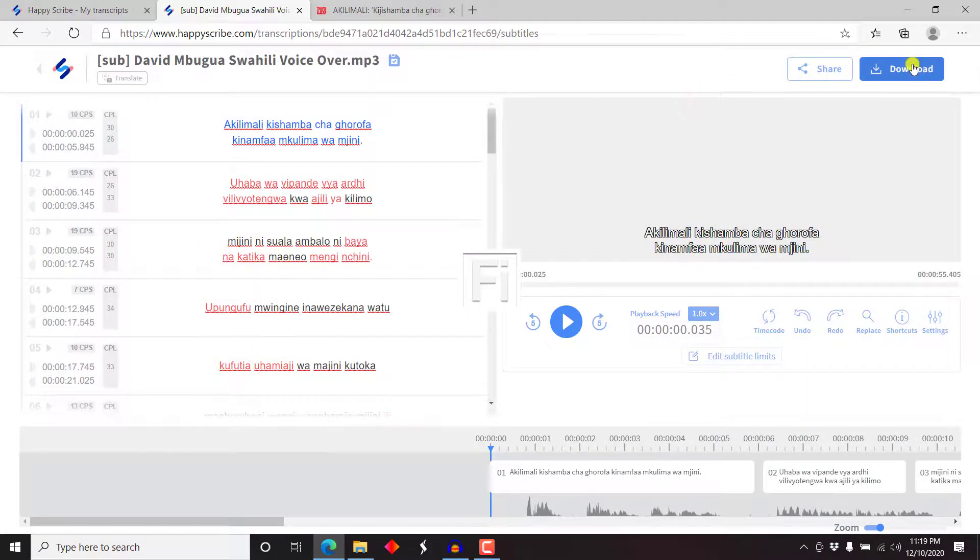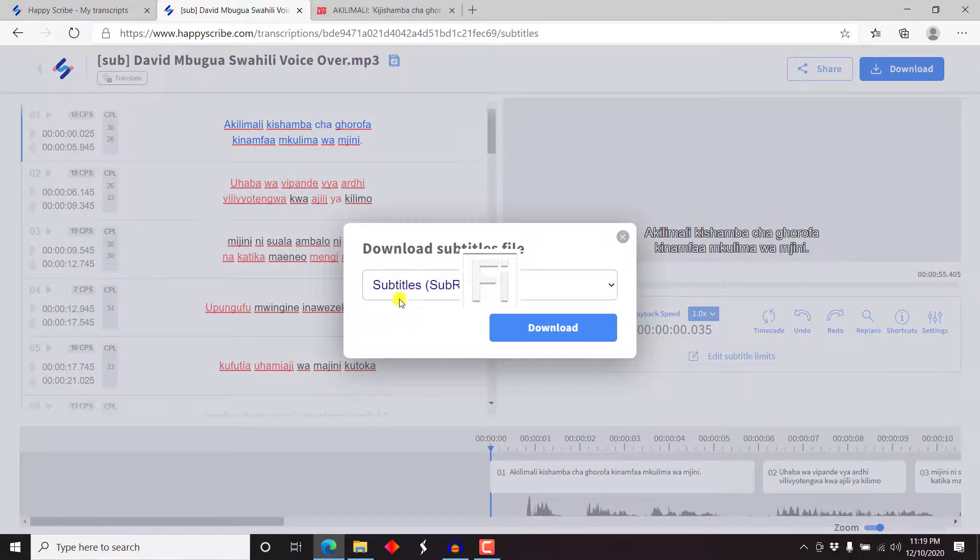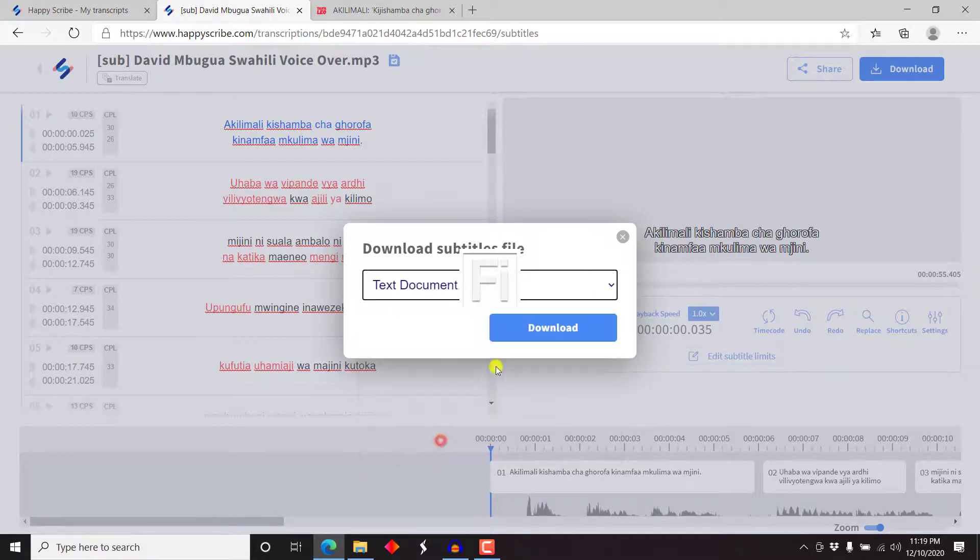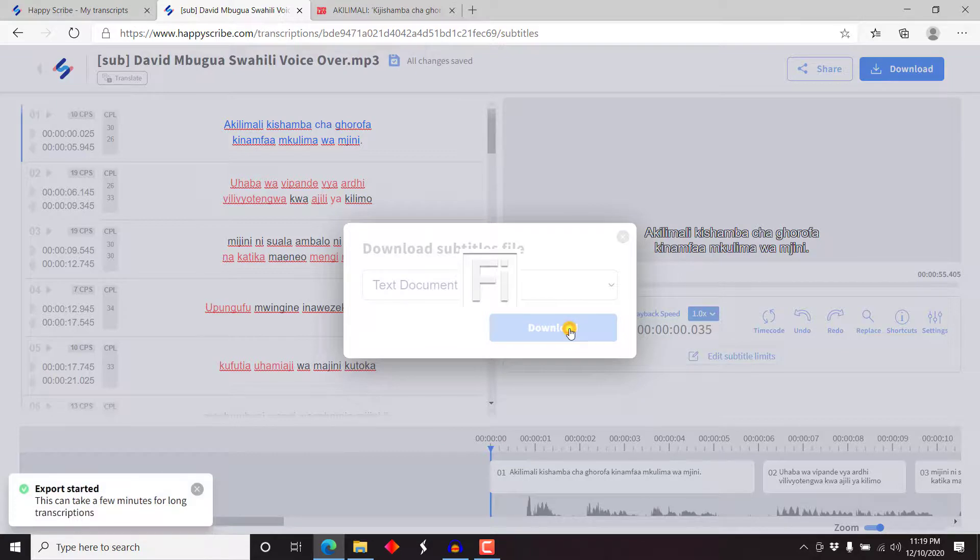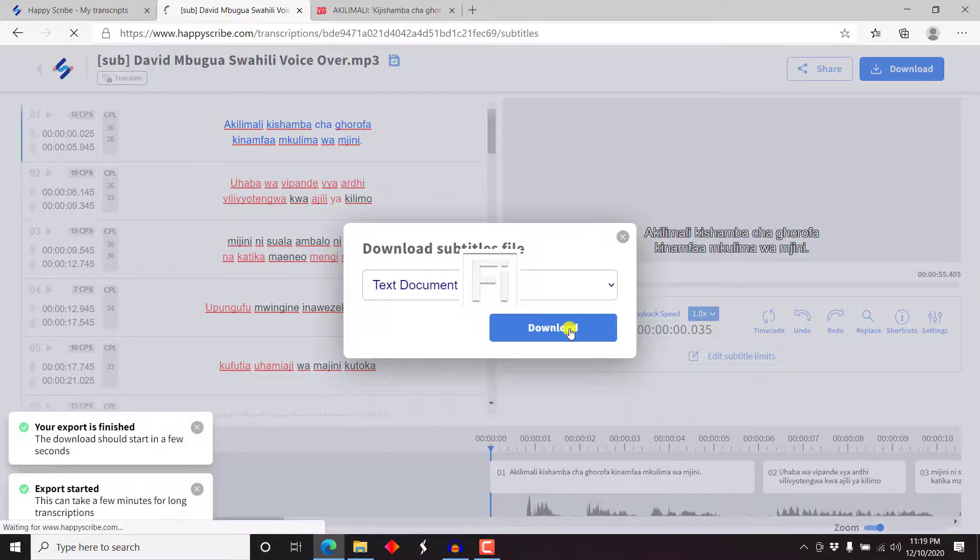But for the purposes of this video, let's just click on download. And then we have the option to download a subtitle file, the subrip SRT, or we can just go for a text document and just click on download. This can take a few minutes for long transcriptions, but this is just a short transcript, so I'm sure it's going to be done in no time.